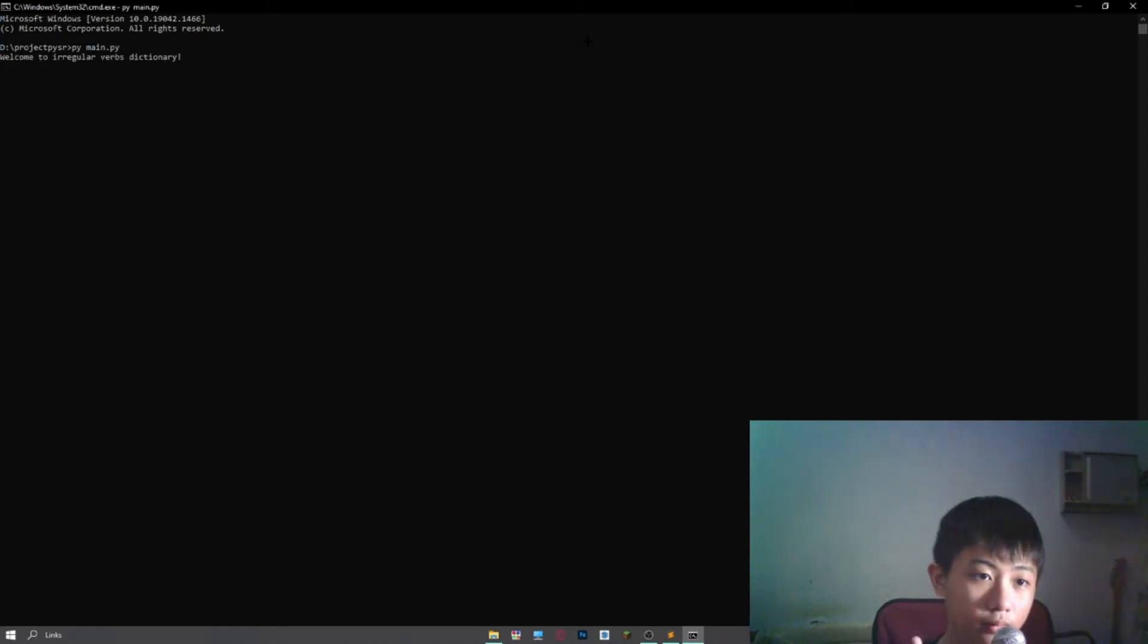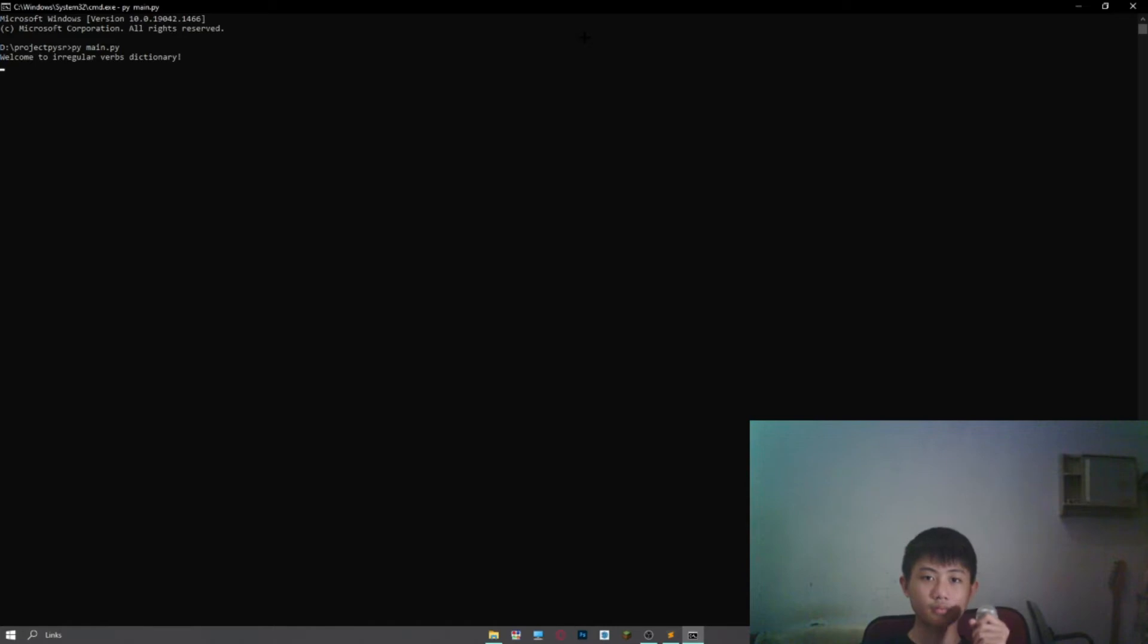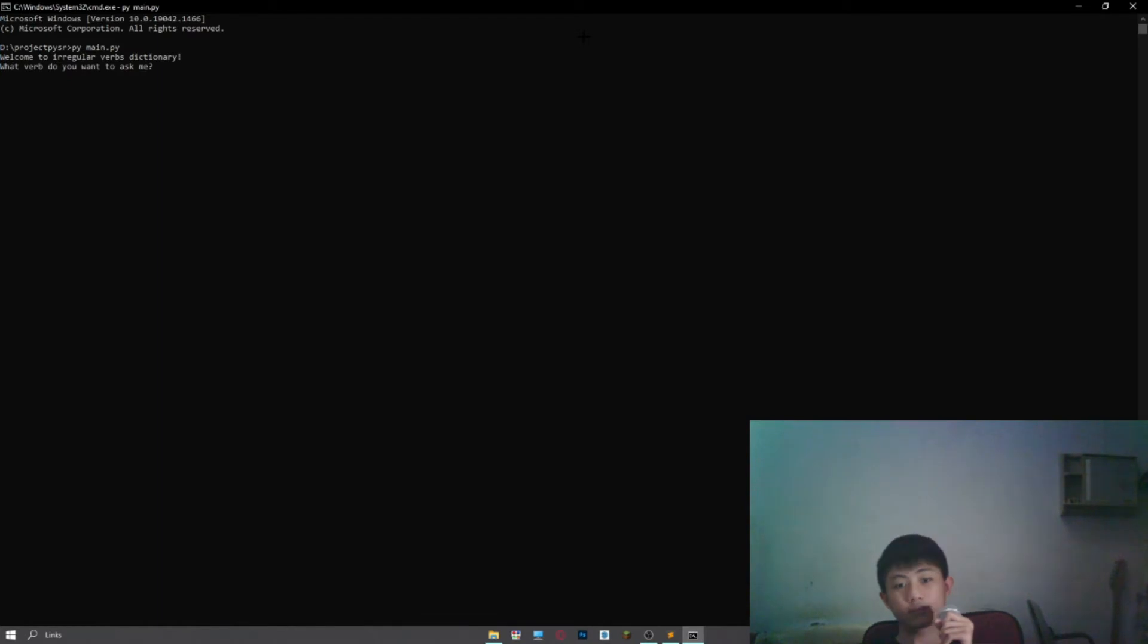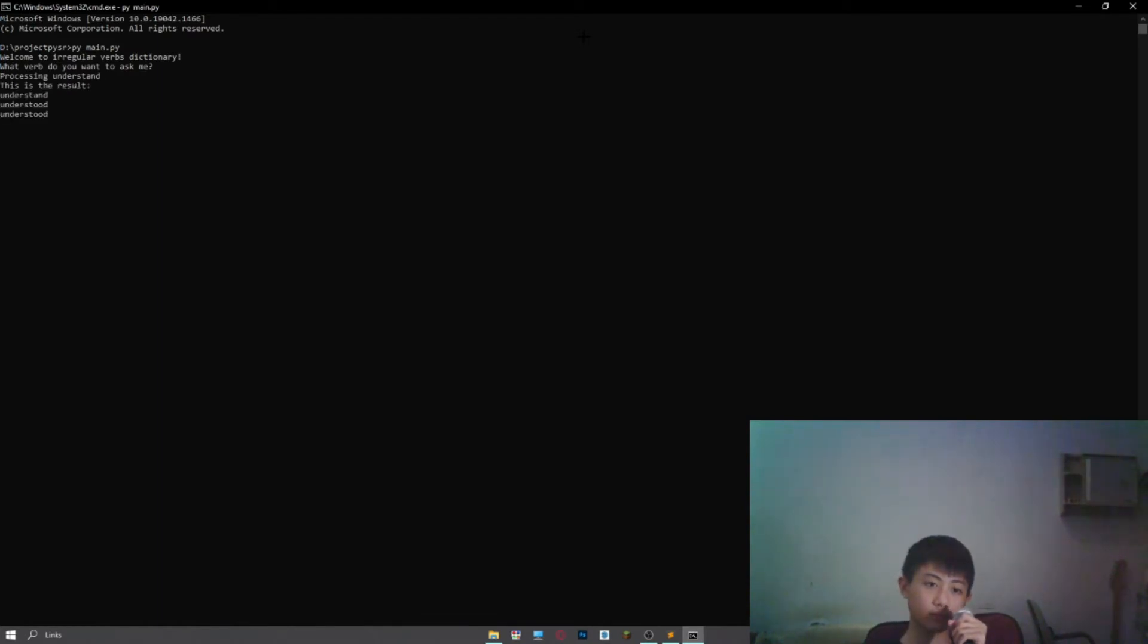Welcome to irregular verbs dictionary. What verb do you want to ask me? Give me understand. Processing understand. This is the result: understand, understood, understood.